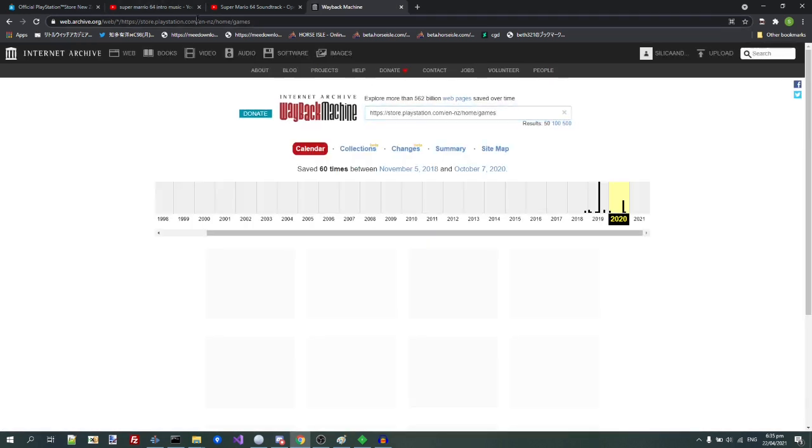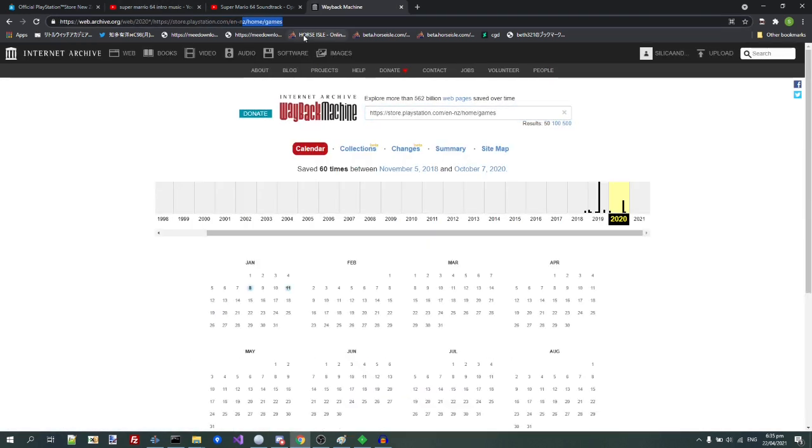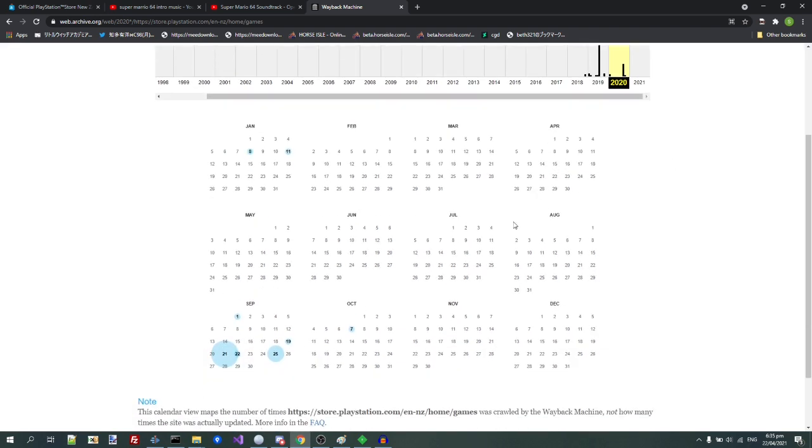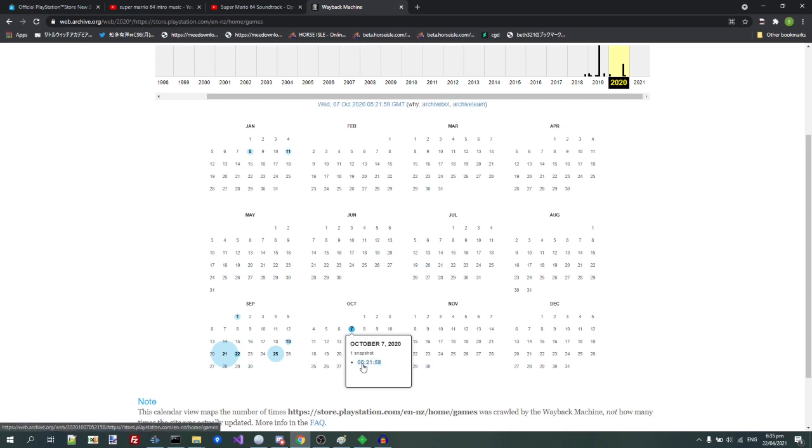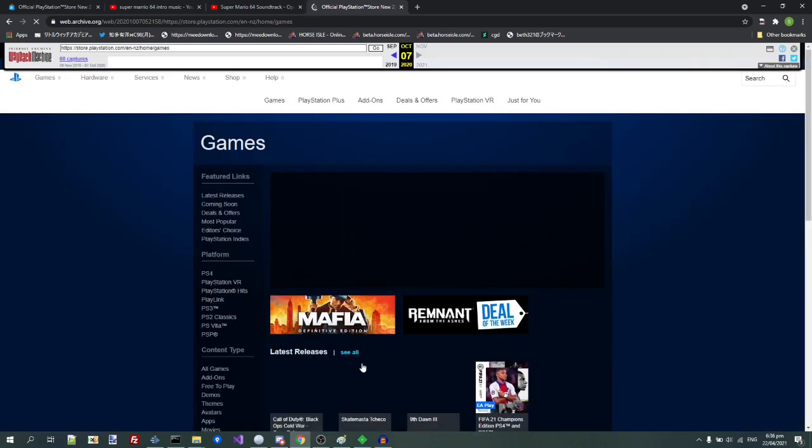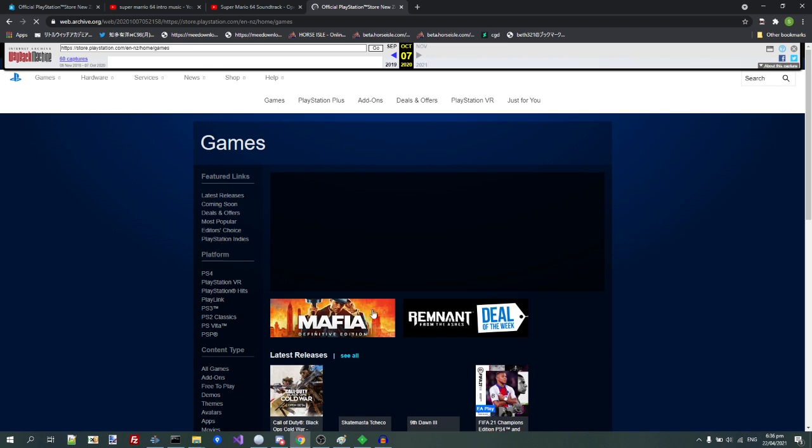en-nz. And then, I simply just went to the latest archive I have that was still the old Store, which happened to be this one made on October 7th, 2020. And it loaded up.